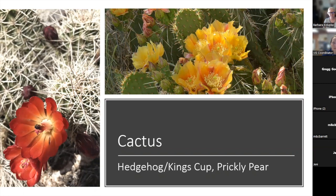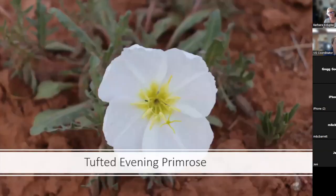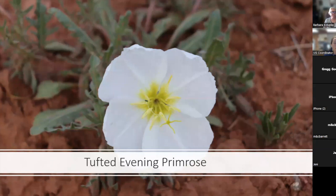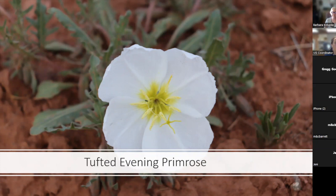Different flowers bloom at different times — sometimes all through the summer, other times just briefly in spring, summer, or later. Things will bloom much earlier at lower elevations where it's warmer and the snow has melted, versus up high where they bloom later. We have our evening primrose — a beautiful white, delicate flower that grows really close to the ground. As their name suggests, they bloom in the evening and stay open all night, generally closing up during the day to help protect water.